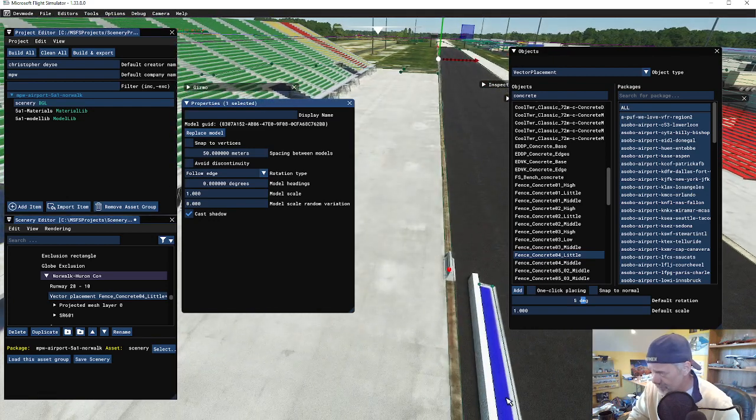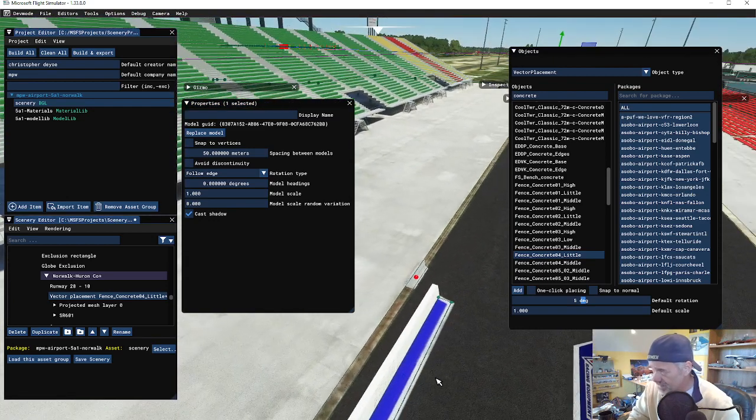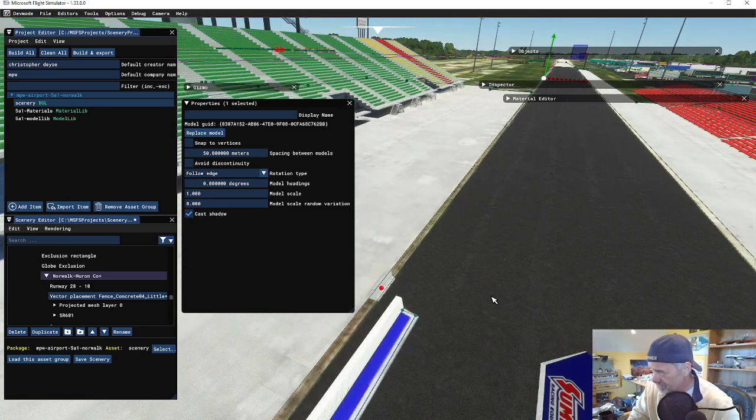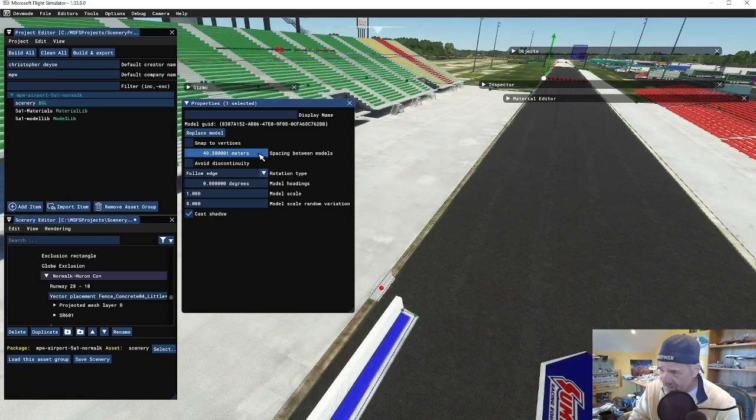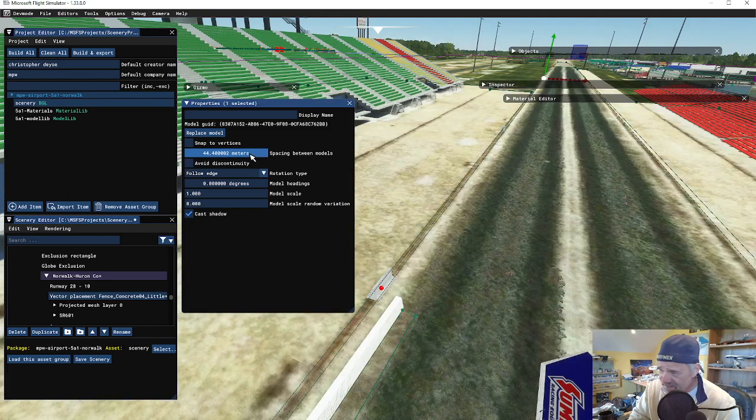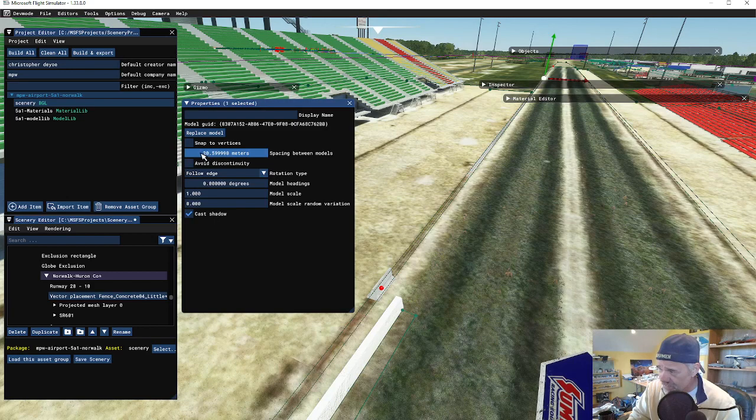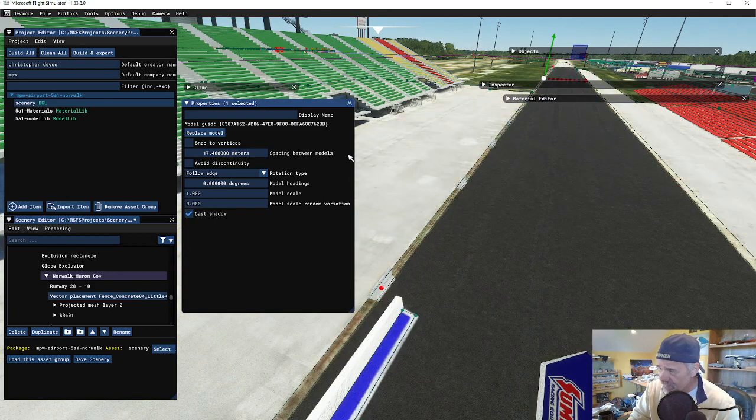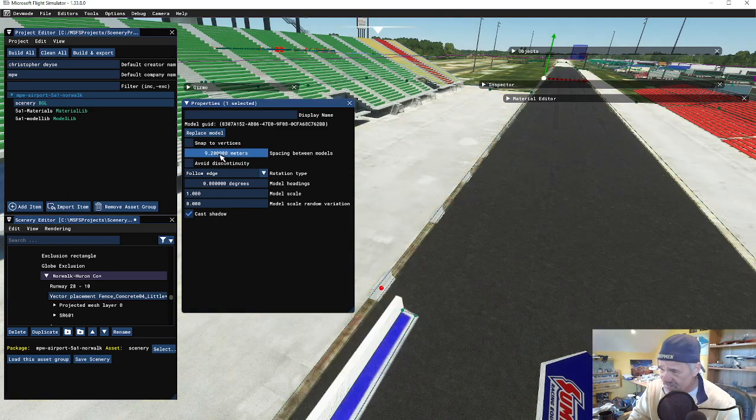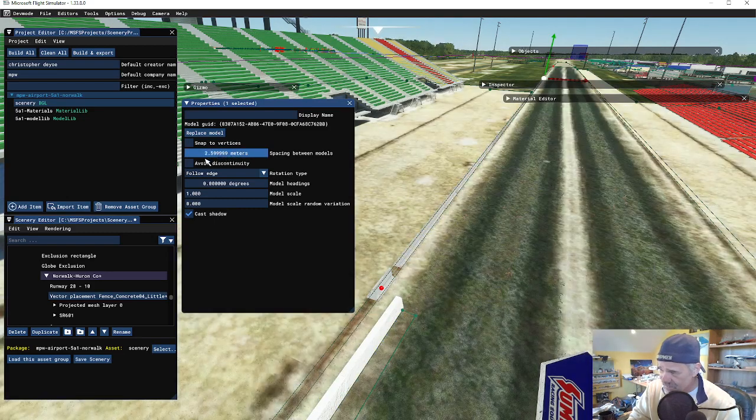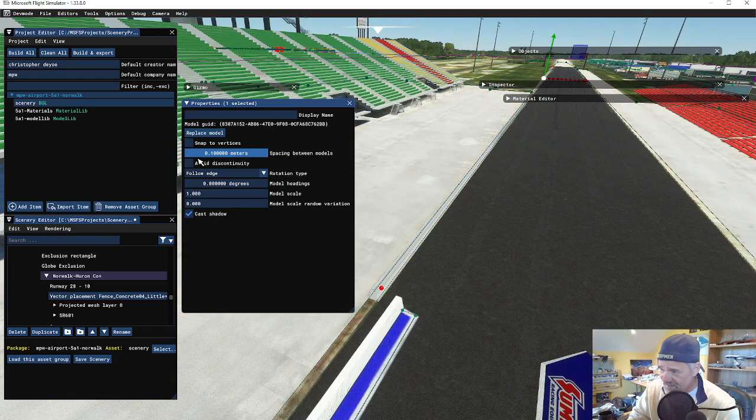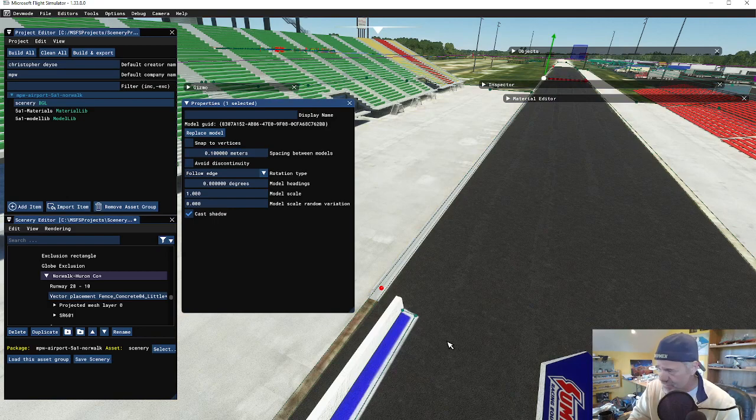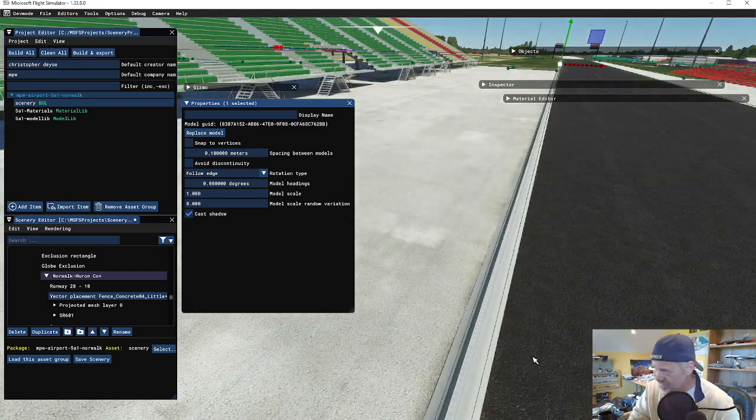If I come to the distance spacing and I bring this all the way down, notice how it is starting to fill in based on the distance of that particular object. When I get down to point point one, it actually puts those together.